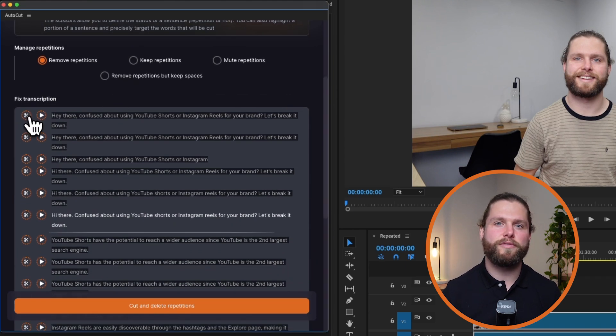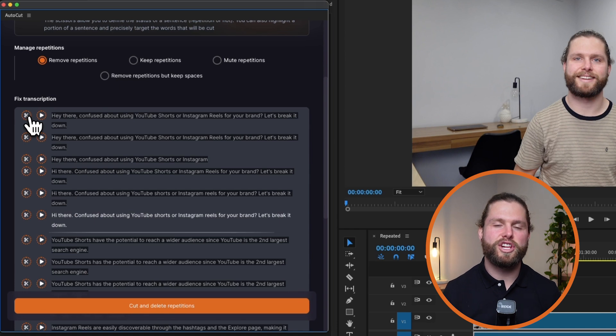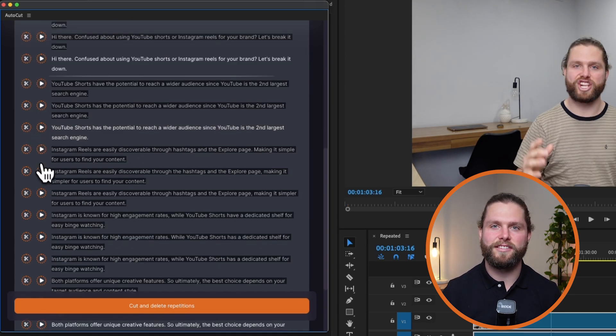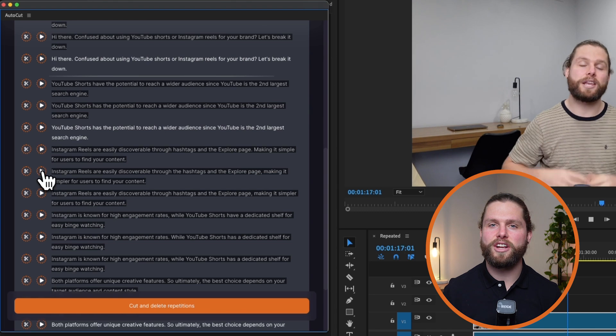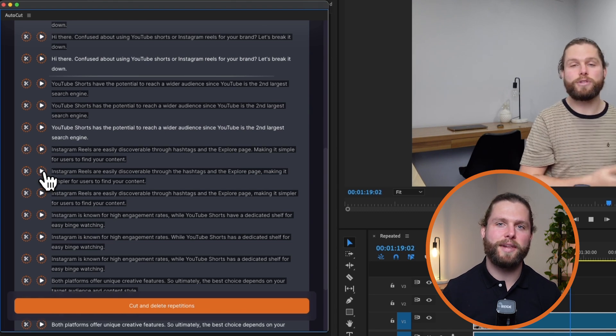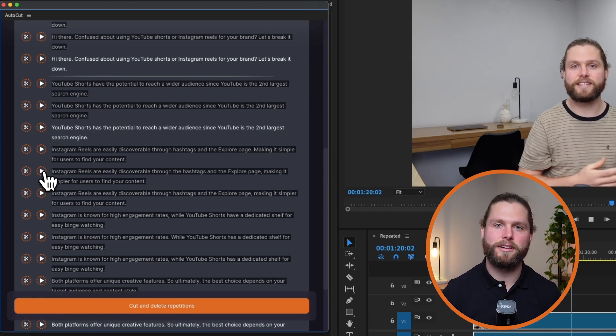Now, let's review and modify the analysis. You can adjust the detected repetitions by clicking the scissor icon next to each sentence. If you're unsure, listen to a sentence by clicking the play button next to it.